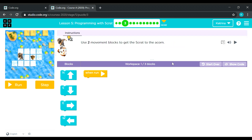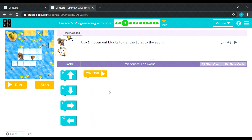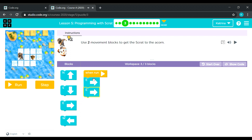Okay, so use two movement blocks to get Scratch to the acorn — you only need to use two movements. Okay, one out of three blocks. That needs to move rightward. That's it — two blocks.